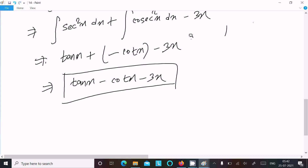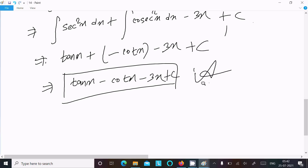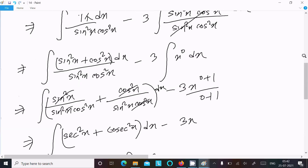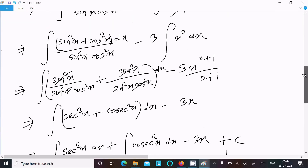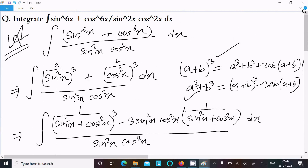And you need to write the constant C. So tan x minus cot x minus 3x plus C is our final answer. This question is based on the a cube plus b cube formula — you should use this formula and then you can get the output easily. I hope this video is helpful for you. Thanks for watching, see you next week. Thank you.